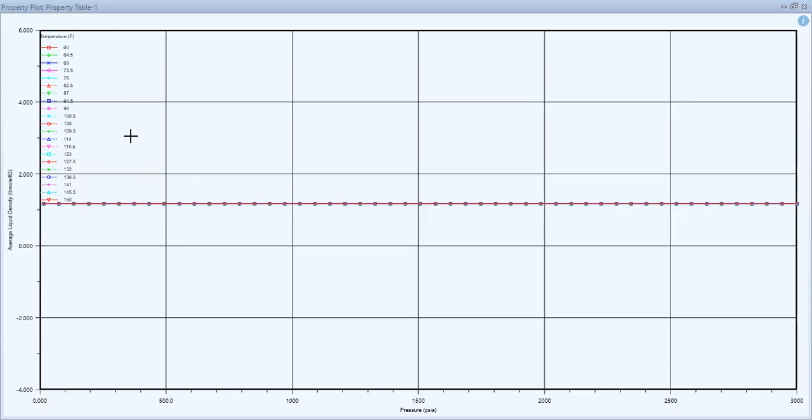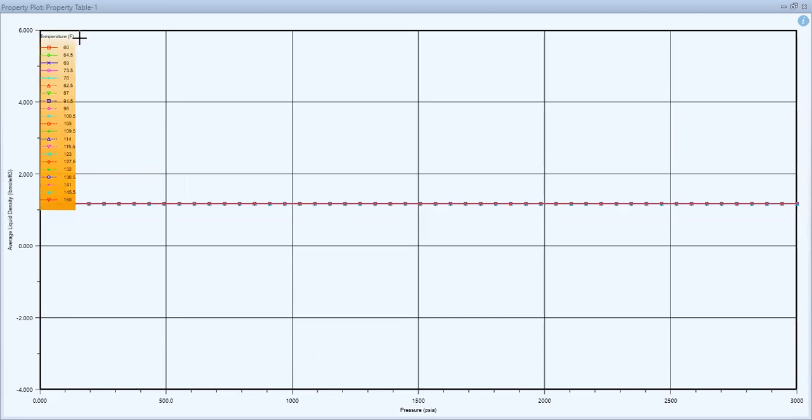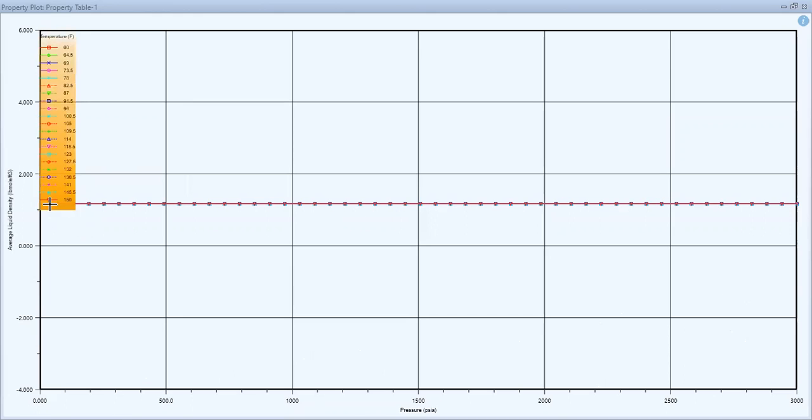It's like this. Based on this one, the upper and lower bound of pressure as well as the temperature, starting from 60 to 150, and this is the average liquid density. The value is constant.